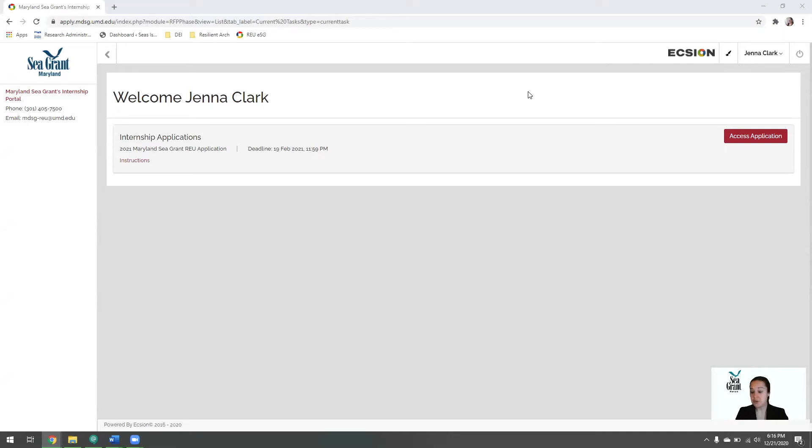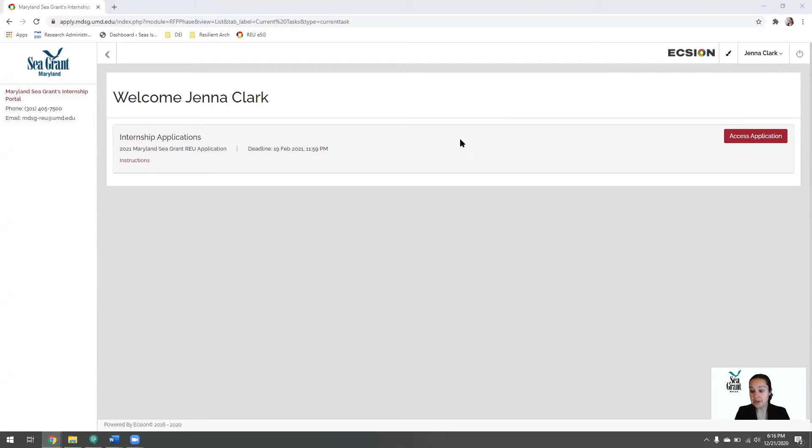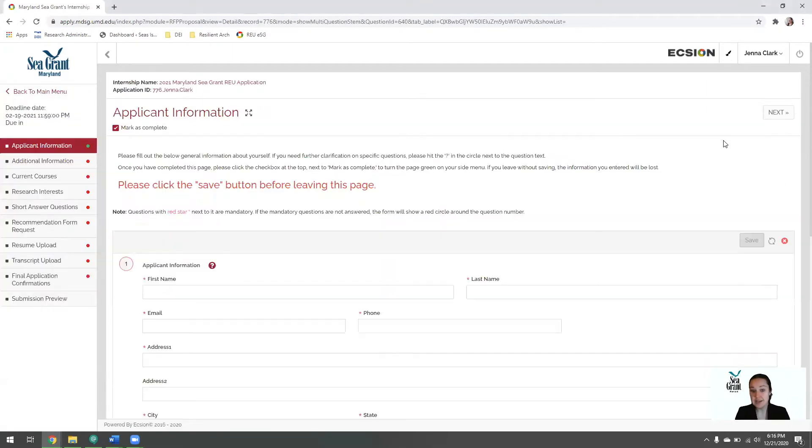Once you've created an account, you will be on this screen. This is our welcome screen. If you click on access application, it will bring you to our first page of our application.